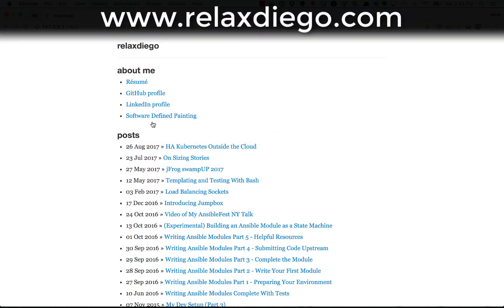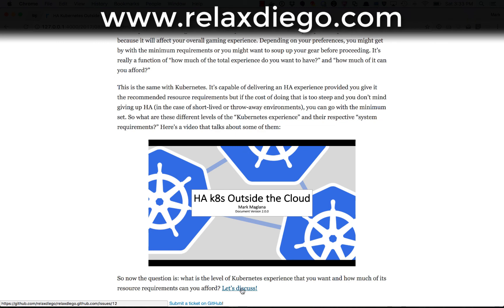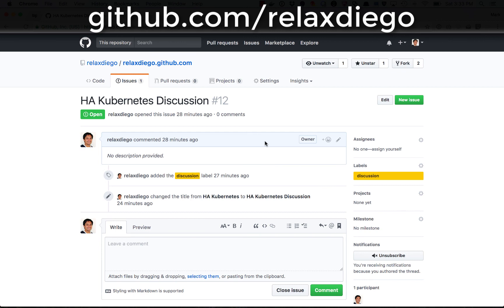All right, so what do you think? Let's discuss. If you go to my website, relaxdiego.com, and go to the post written August 26, 2017 — HA Kubernetes outside the cloud — you'll find a link to my website's GitHub repository where I prepared an HA Kubernetes discussion. Feel free to leave a comment there with whatever thoughts you might have, any questions, or even if you found something totally wrong. Don't hesitate to post. Looking forward to talking to you online.